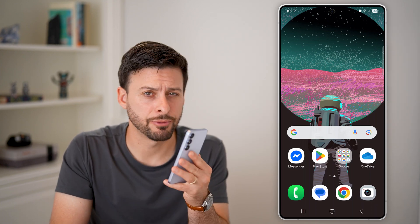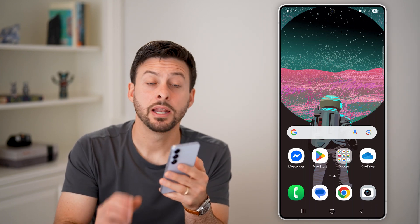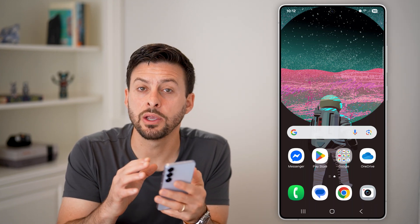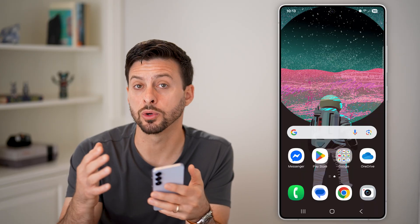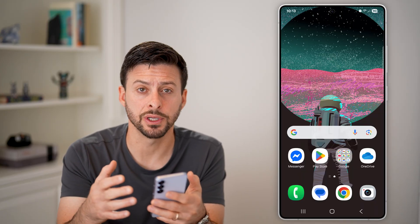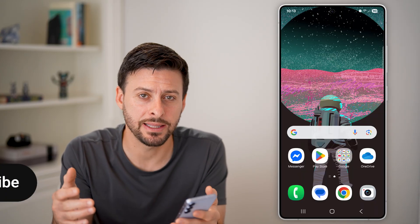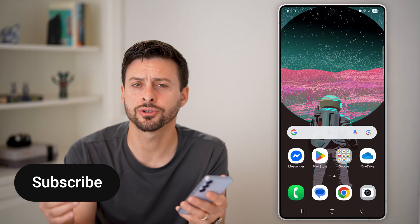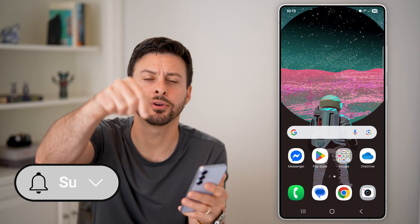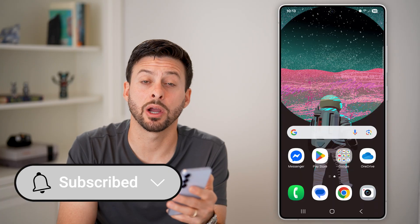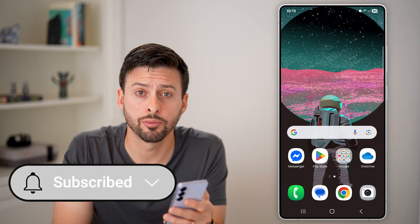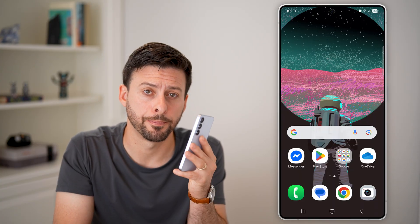Here's how to see recently opened apps on Android. If you want to see which app you were just using, you can always see the long list. I'll show you how to do it. Hit the subscribe button down below — it really helps me out.